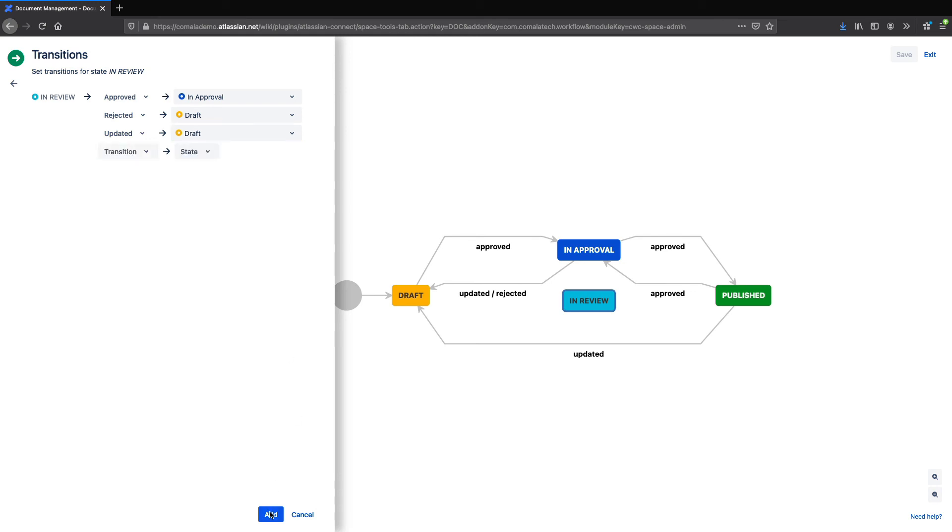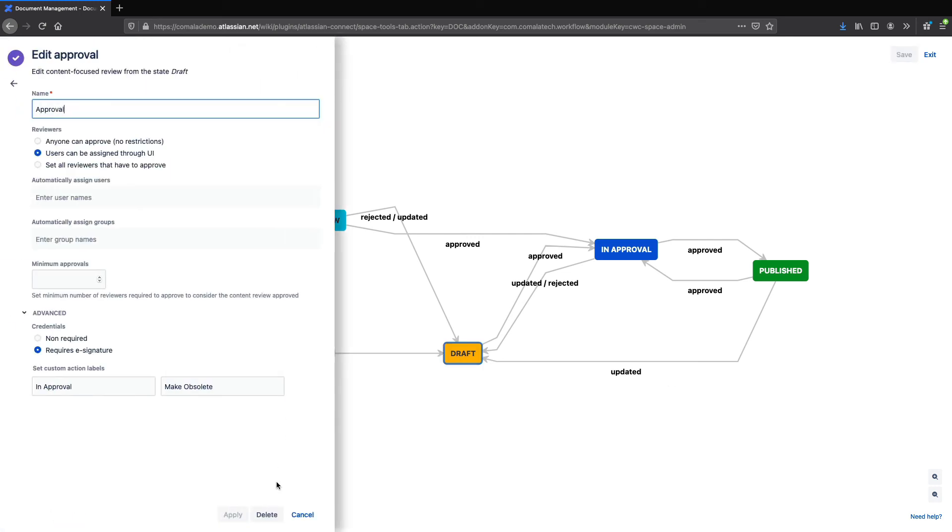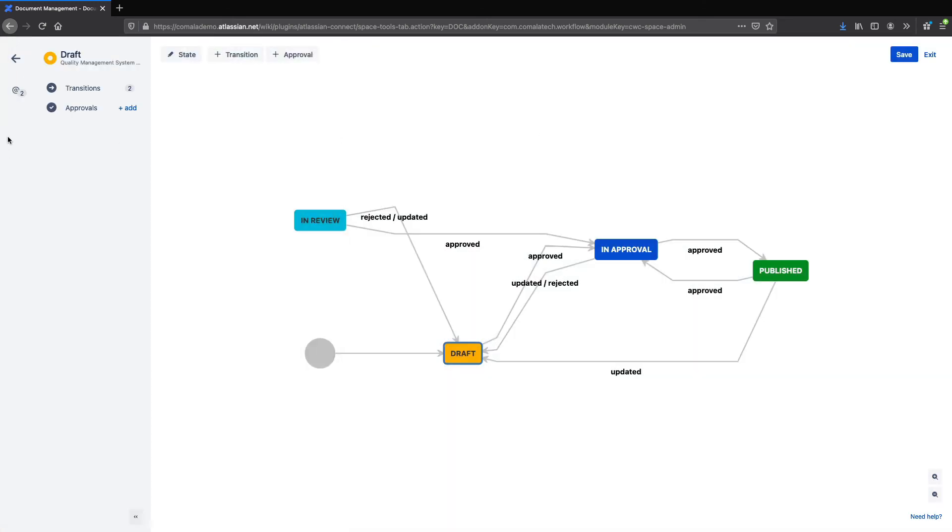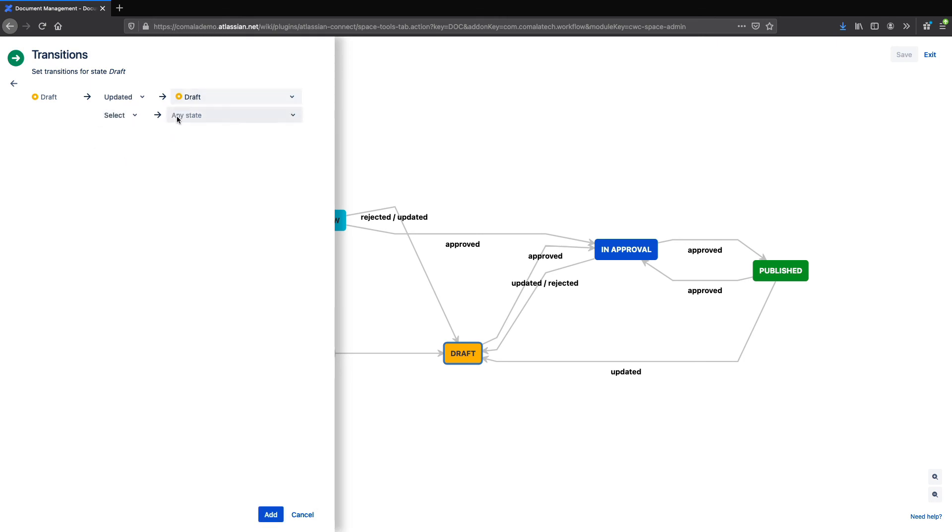Finally, now that I have this new approval, I want to use my first draft state as a staging ground to submit the workflow to be approved. So I'm going to delete my draft approval, and then delete the approval transition on the state. Instead, I'll add a select transition, which will allow my user to just submit the page to be approved.